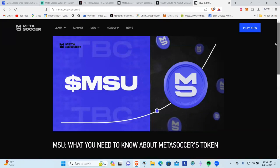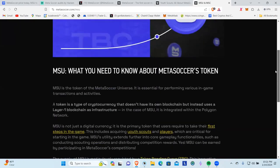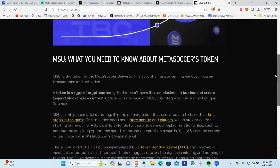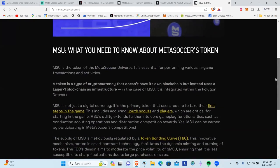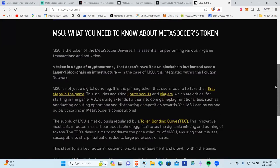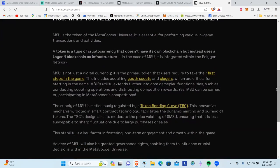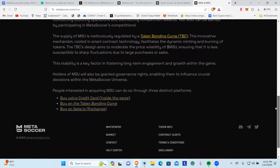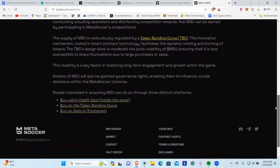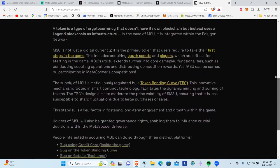For it to have a million dollar market cap, fully diluted $1.3 million, is absolutely crazy. MSU, what you need to know about Meta Soccer's token. They've got a complete write-up here guys about the token. You can come in here and read that. We're not going to go through and read all the stuff, but they do have information here about the token.